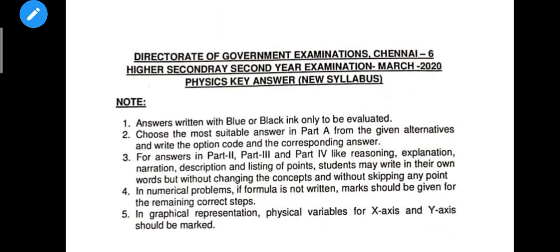Before going to the answer key, we know to write answers with blue or black pen. Choose the most suitable answers in Part A. For answers in Parts 2, 3, and 4 — like reasoning, explanation, narration, description, and listing of points — students may write in their own words, but without changing the concepts and without skipping any point.